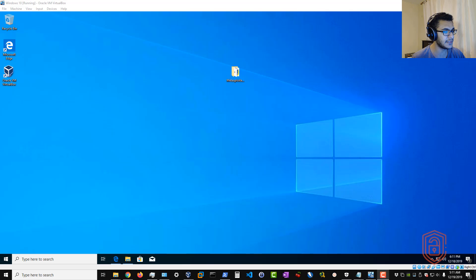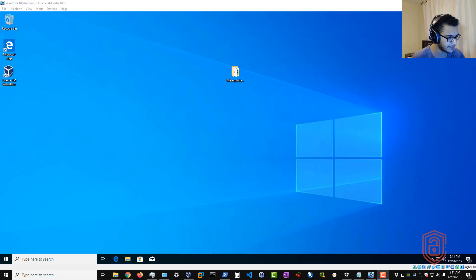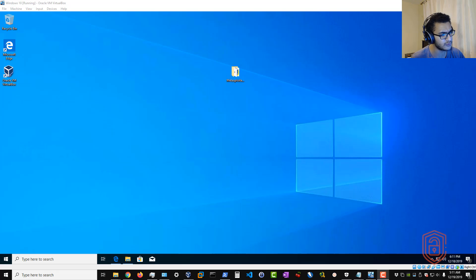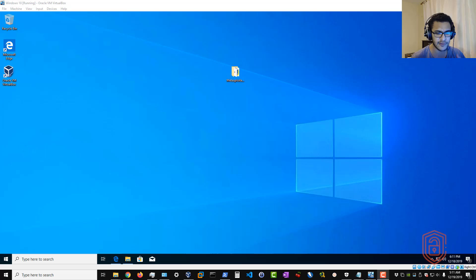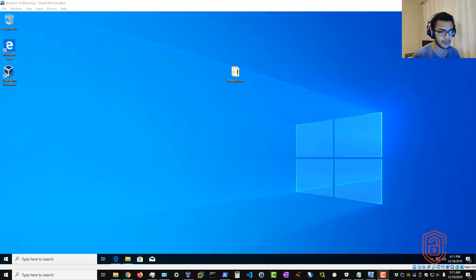Hey guys, HackerSploit here back again with another video. In this video I'm going to be showing you how you can set up and install Metasploitable 3 without any issues. This is pretty much one of the most requested videos when it comes to a particular type of installation or setup. I've covered Metasploitable 2 and there's been a ton of requests asking me to cover Metasploitable 3, but many people find it a bit difficult to install or configure.